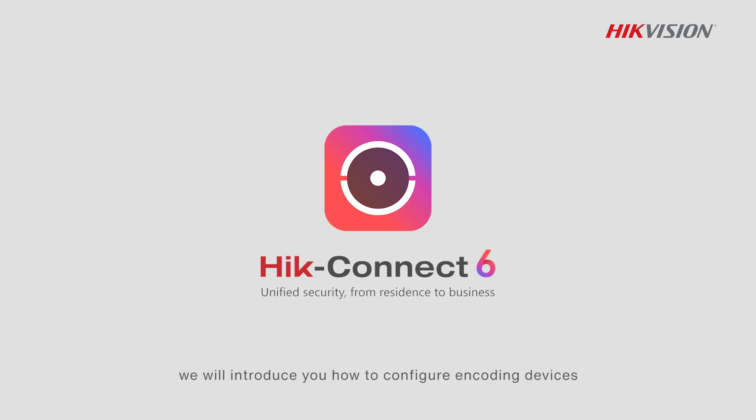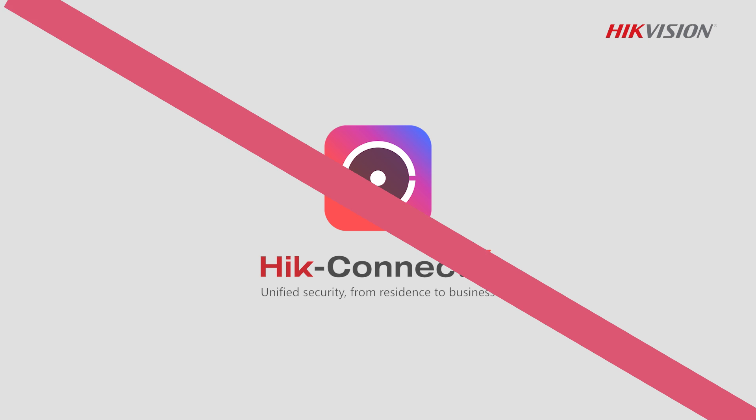In this video, we will introduce how to configure encoding devices on the portal in Hik-Connect Team Mode.